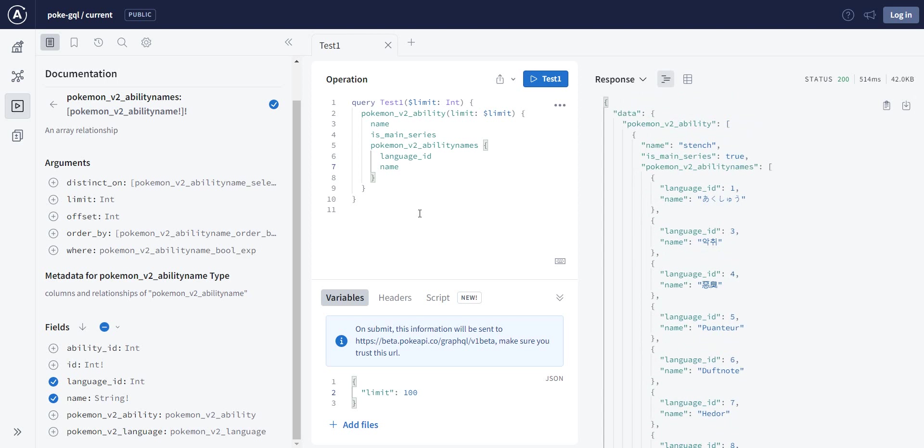Now, once you get familiar with GraphQL, or if you're already familiar with GraphQL, you can just start exploring and using this API. You can, as you see, perform complex queries.